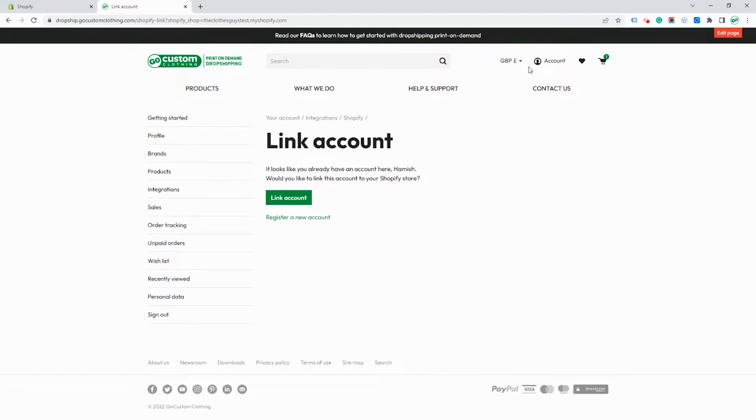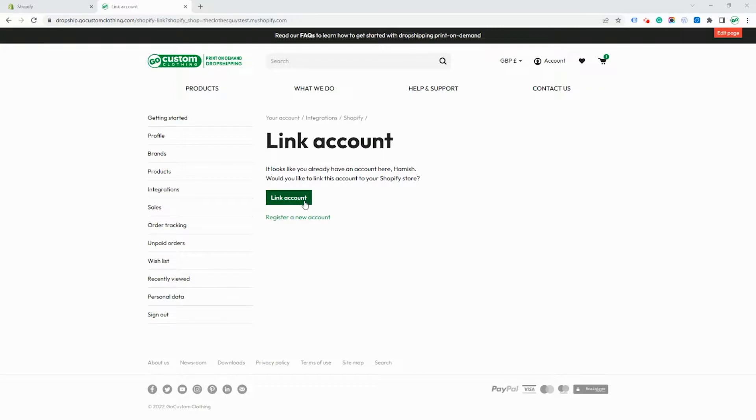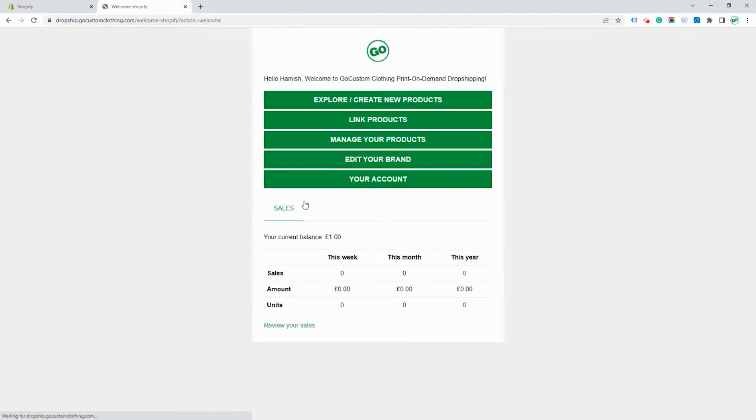Once installed it will ask you to link your account. Now in our case here we already have an existing account. If you haven't created an account you'll need to register for one first. In this case we'll just link our existing account and now it takes you to the screen which you will see if you ever access the app from within Shopify.